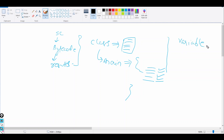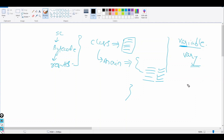By the name itself you can suggest that variable means it may vary — it can change. Variables are nothing but if you declare something, for example a variable a, b, ball, dog, or any such name, and you want to give them some values that can vary — at that point we declare a variable.